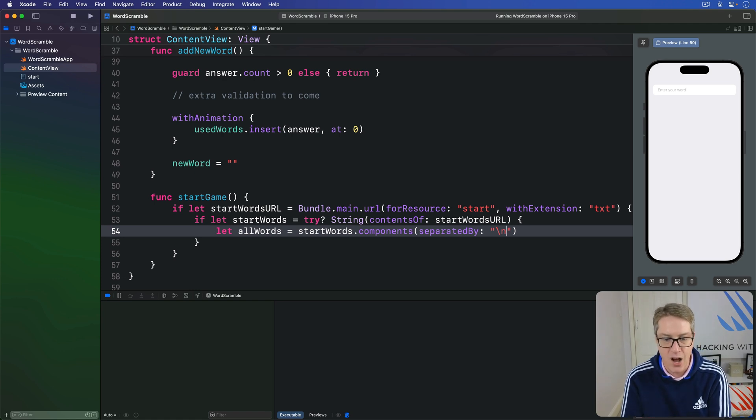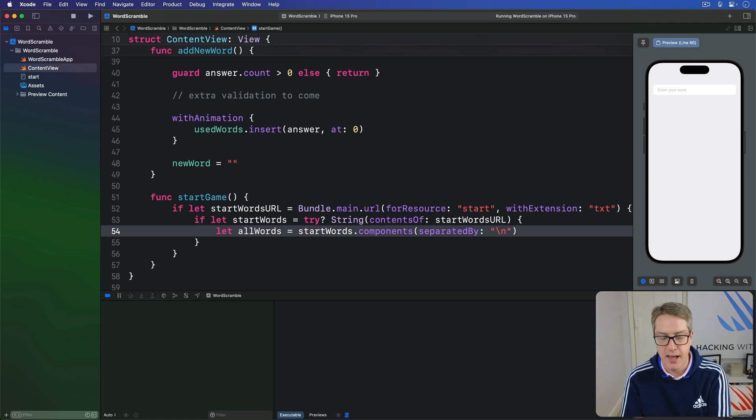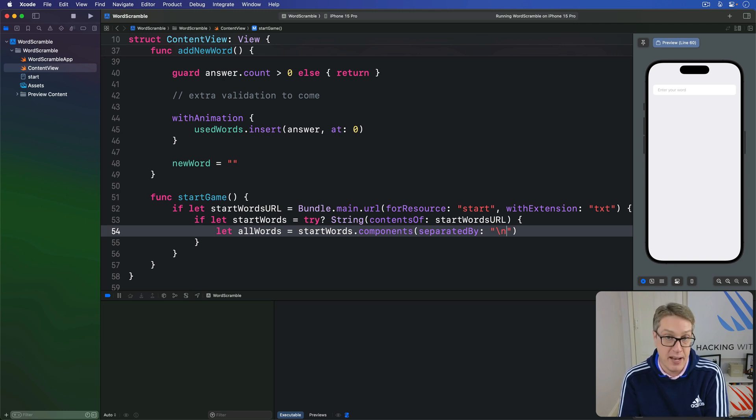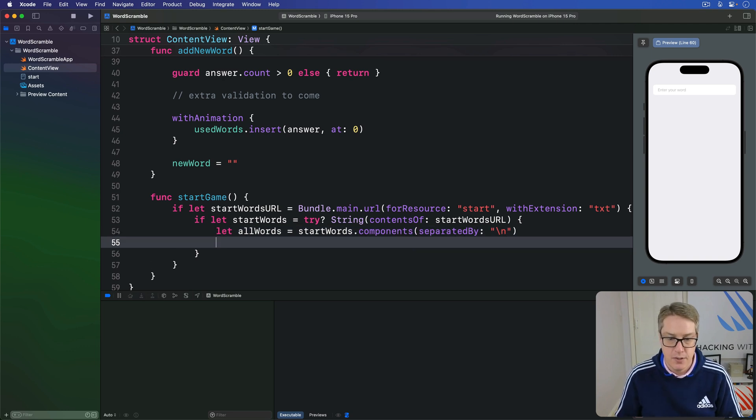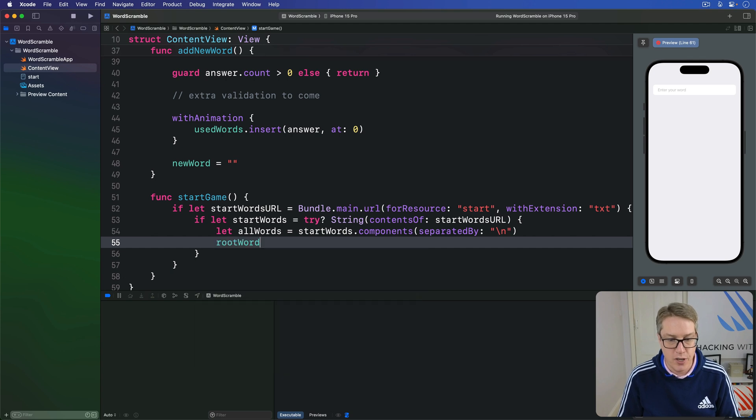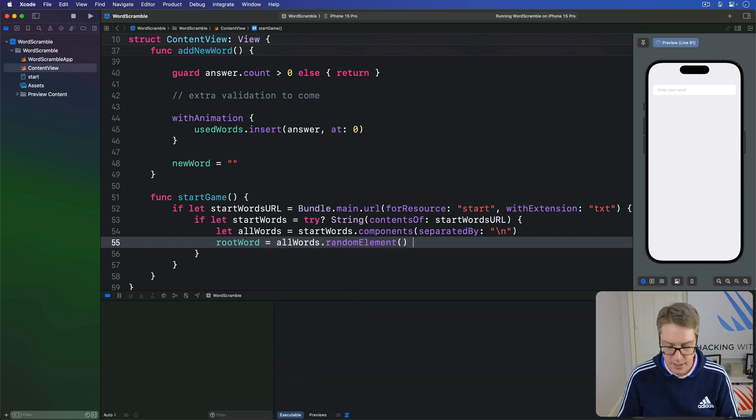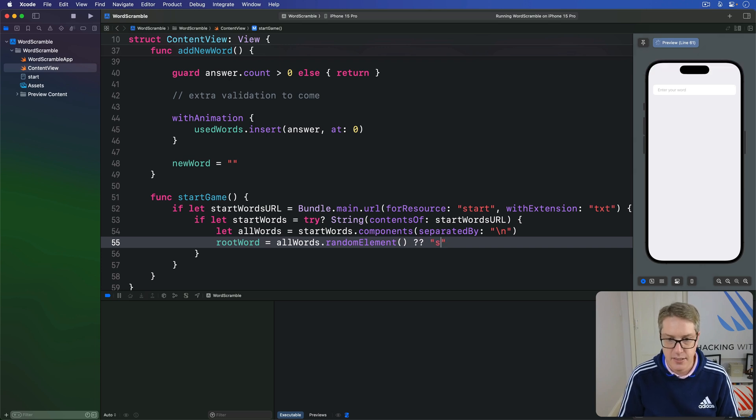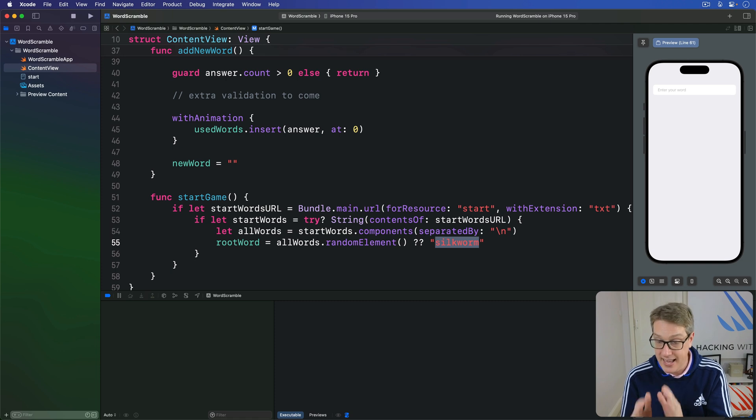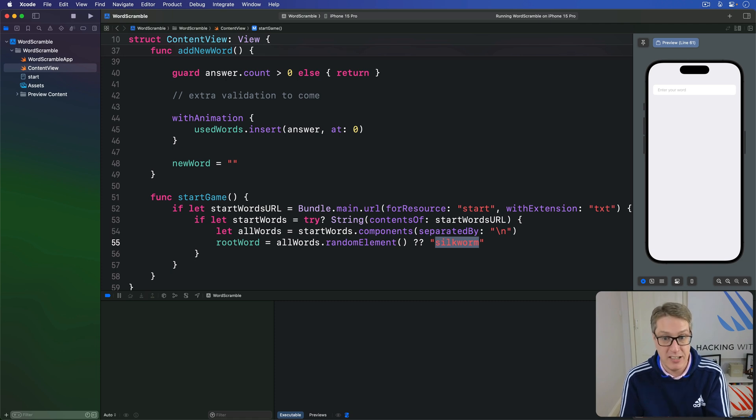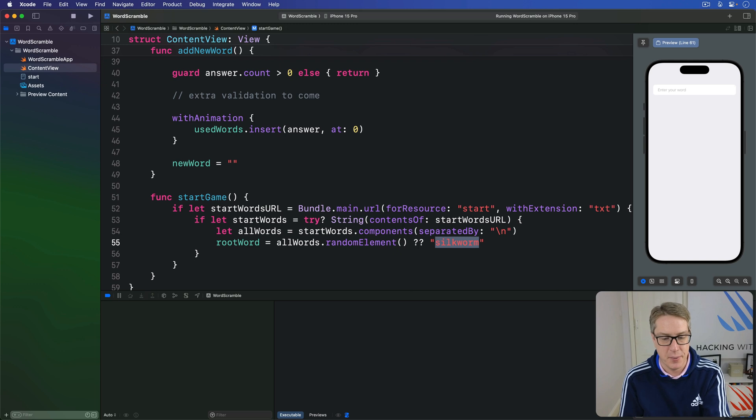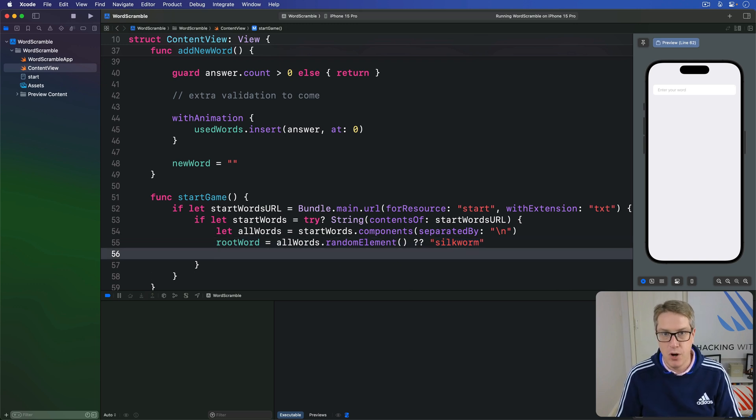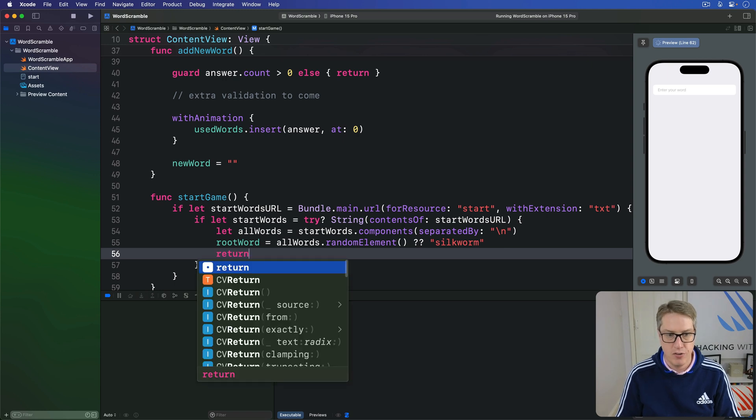And now we're going to pick one random word from there, and assign the root word value. Remember calling randomElement on an array returns an optional because the array could have been empty. We know it's not, but it might be. So we'll say, rootWord is equal to allWords.randomElement nil coalescing silkworm. A random eight letter word. Again, that'll never actually be used because the array should be there, but just in case something's gone hideously wrong. If we made it this far, it means everything worked correctly. We can return. Exit the startGame method now.